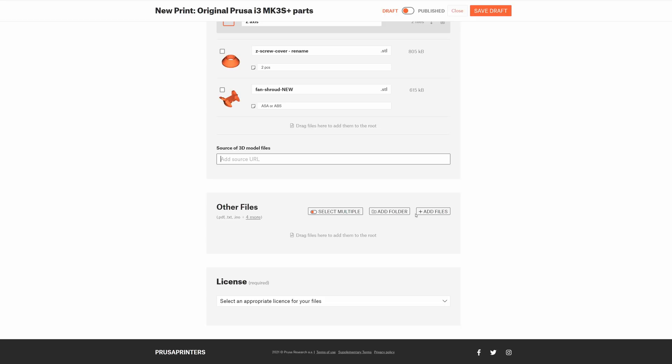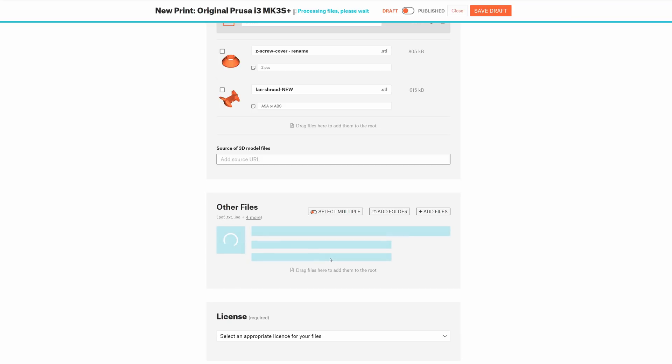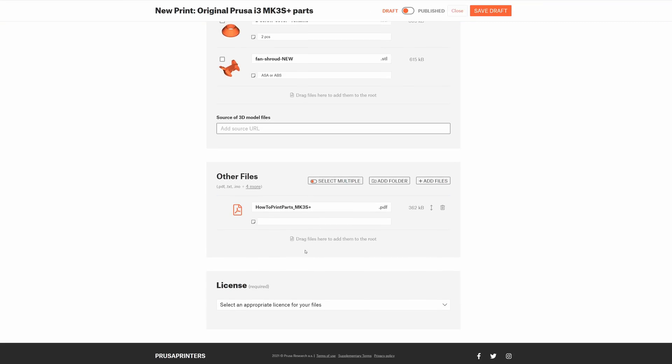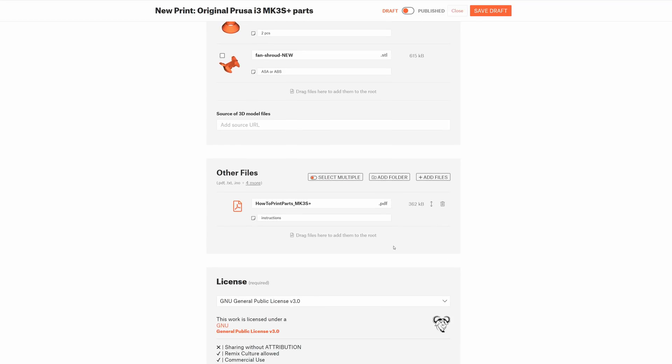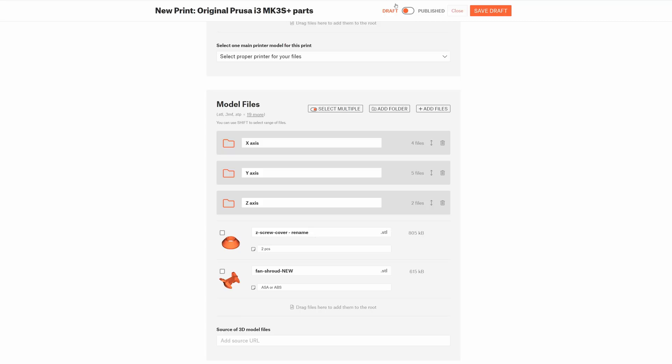There is a whole new section called other files. We got a lot of requests to be able to upload Arduino sketches, PDF files, and a whole bunch of different file formats, but we didn't want to have those files just randomly mixed in together with the 3D models, so there's now a separate section for them.